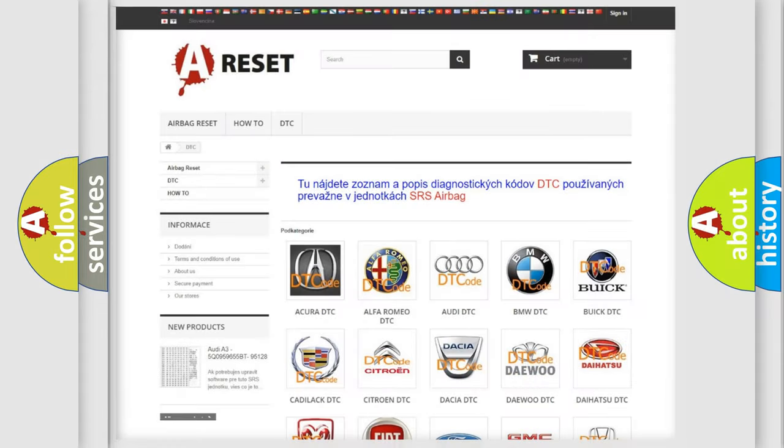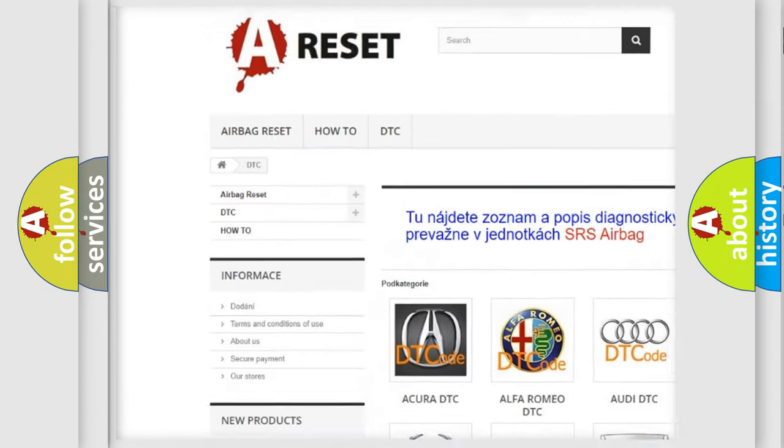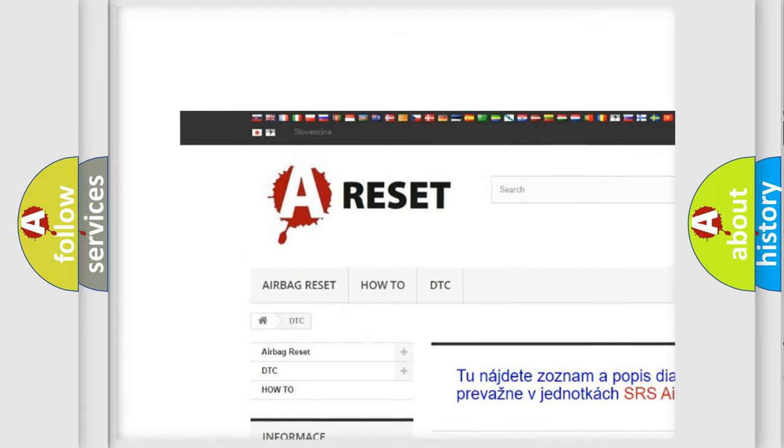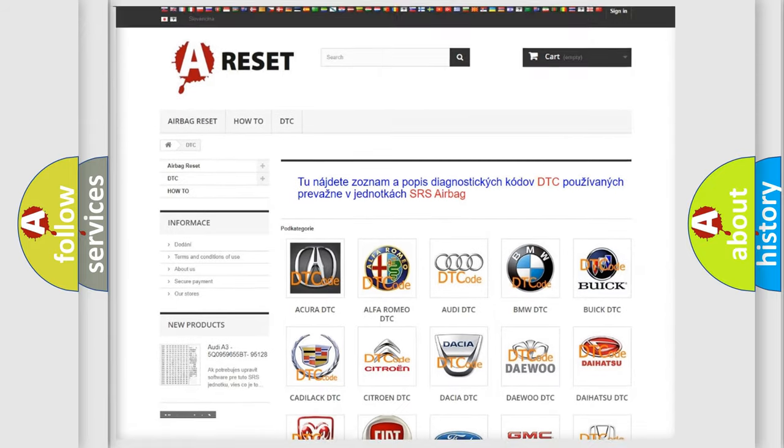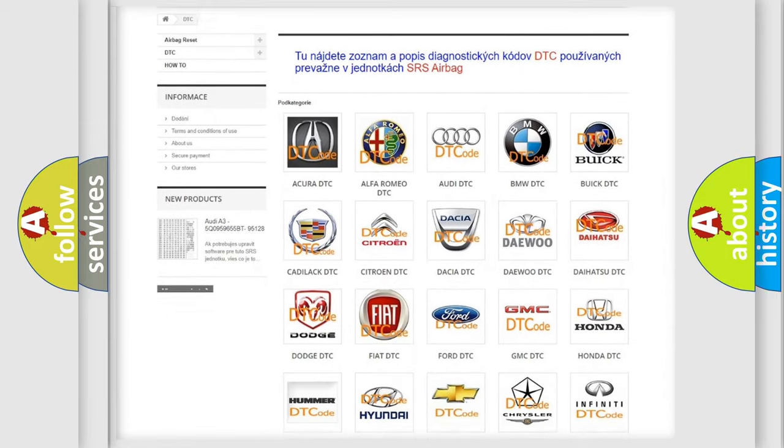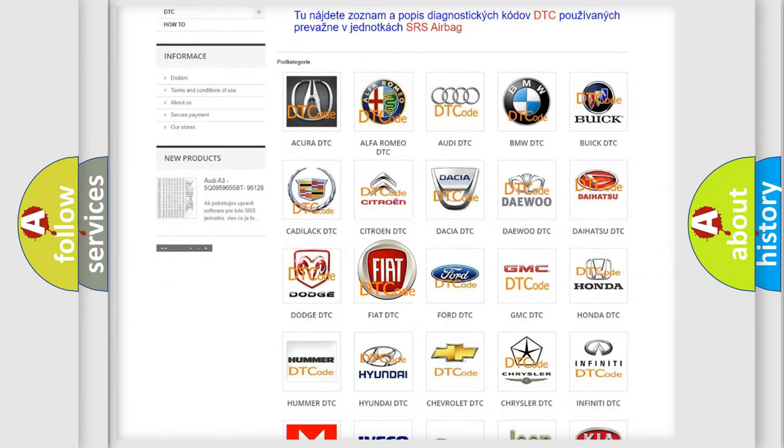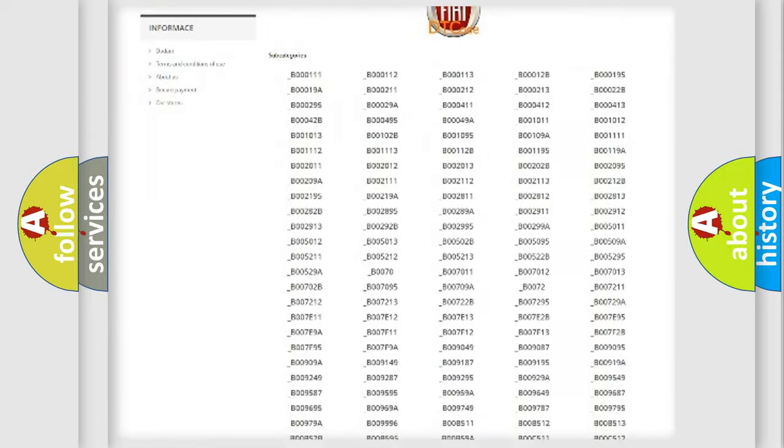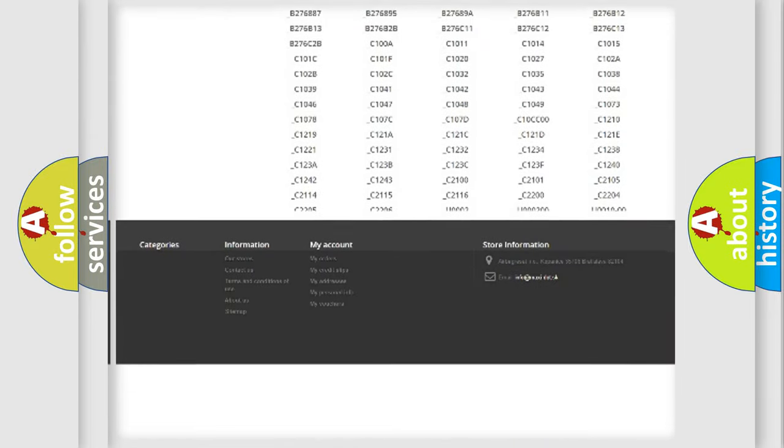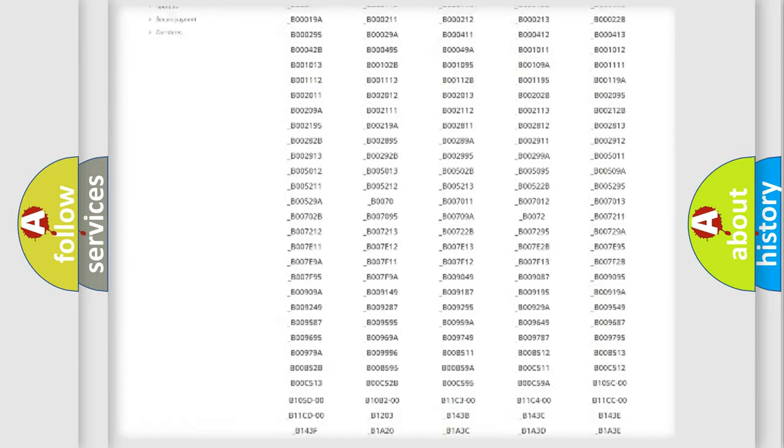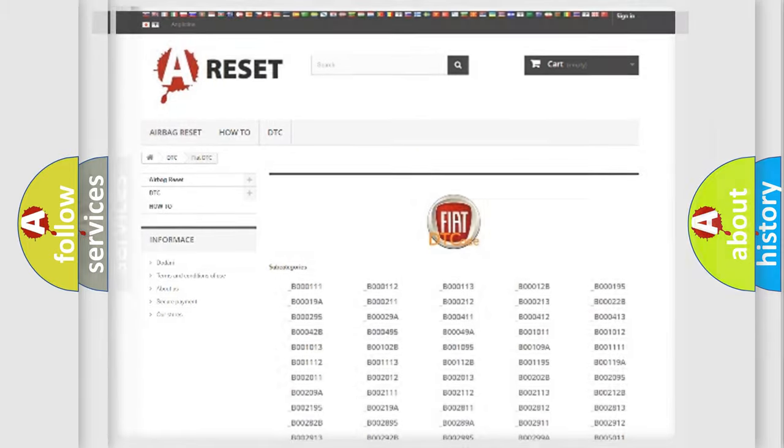Our website airbagreset.sk produces useful videos for you. You do not have to go through the OBD2 protocol anymore to know how to troubleshoot any car breakdown. You will find all the diagnostic codes that can be diagnosed in Fiat vehicles. Also many other useful things.